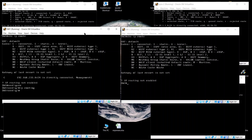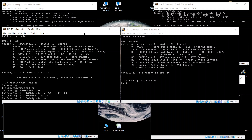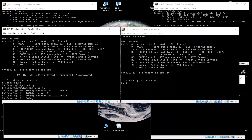Now let's configure it as a layer 3 switch. We run 'configure IP routing', then go to interface VLAN 10 and assign IP address 10.1.1.254/24, then go to interface VLAN 20 and assign IP address 10.1.2.254/24.